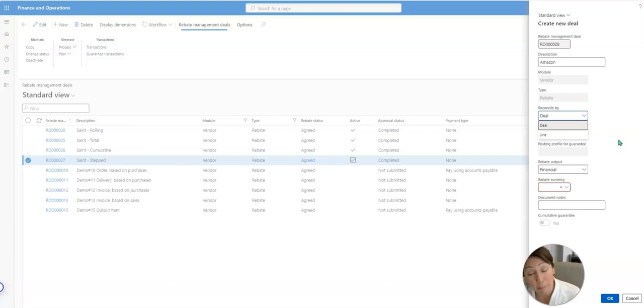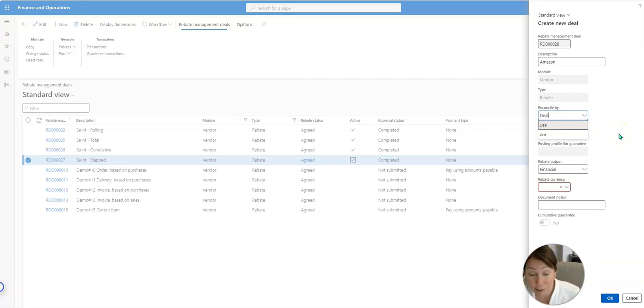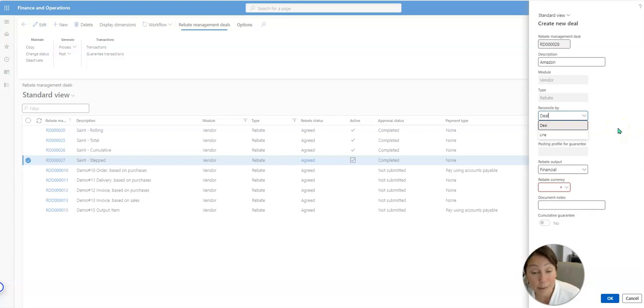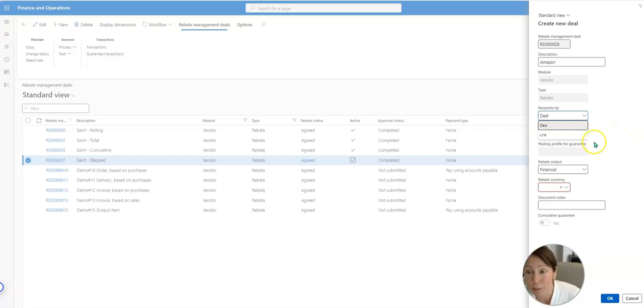If you wanted to do a percentage for an overall invoice total you can do that, or you can do a quantity. If you wanted, like 20 cents per quantity, I mean there's just so much you can do here. In this case we're just going to do by line.